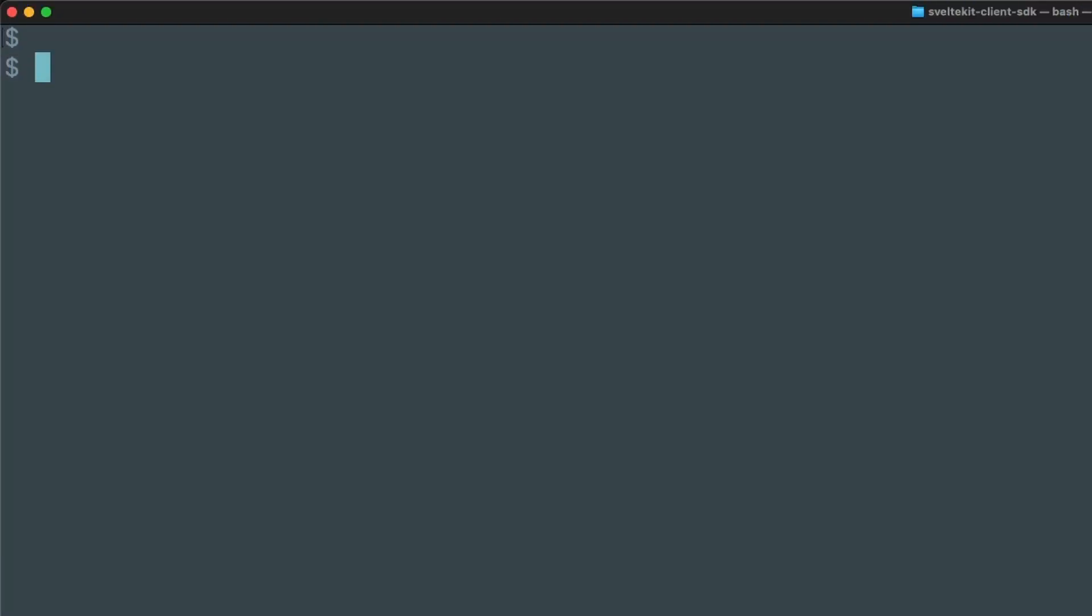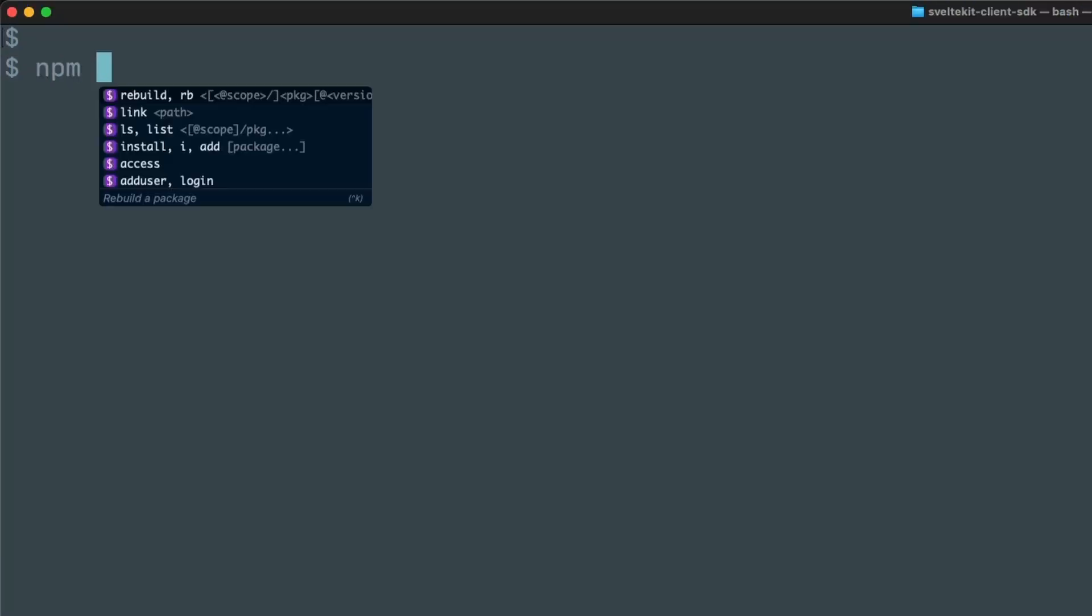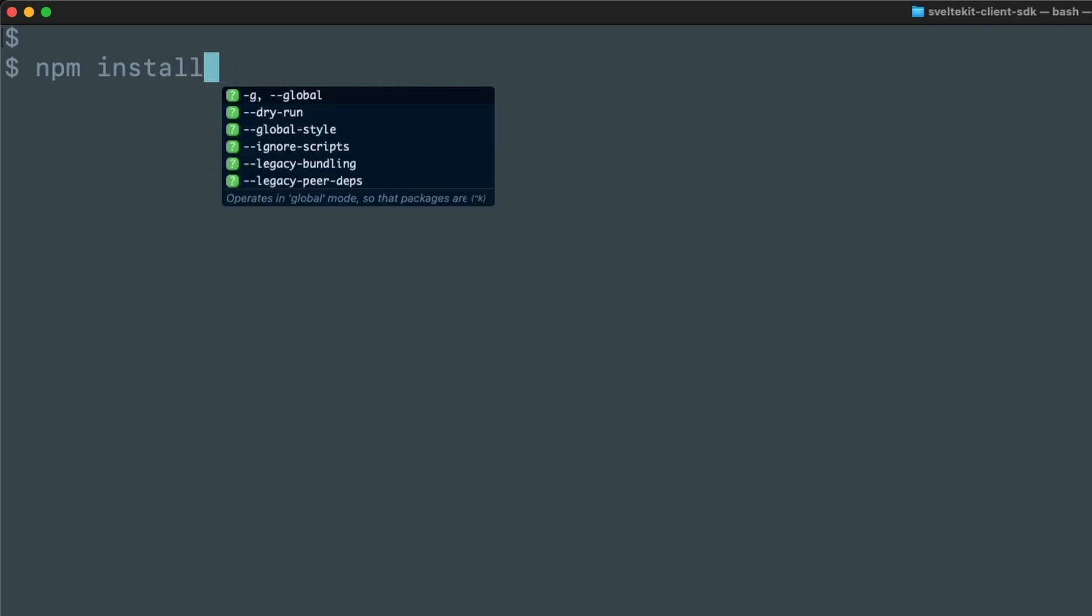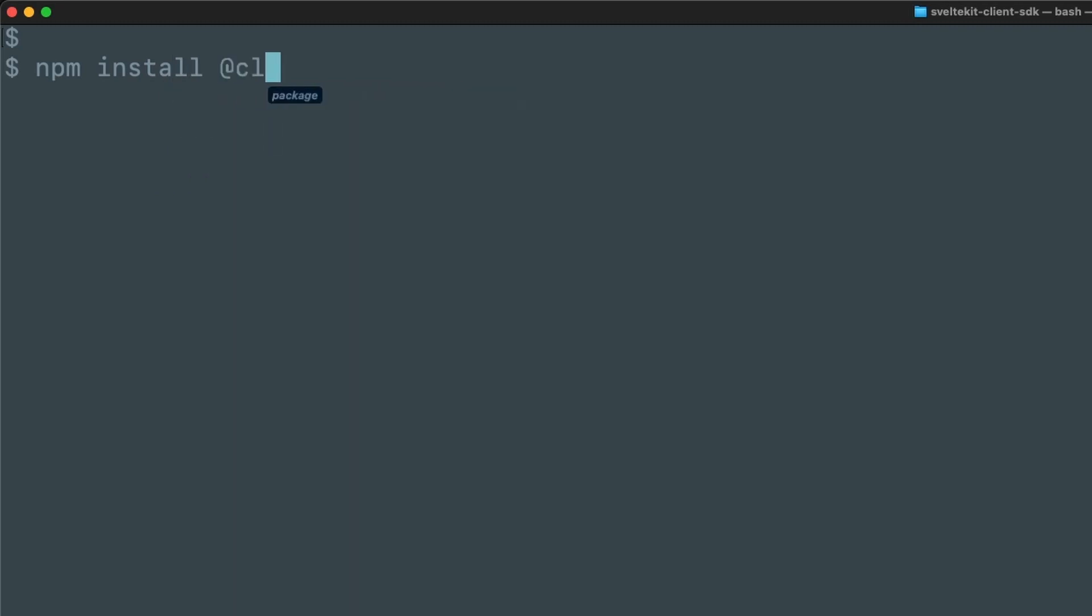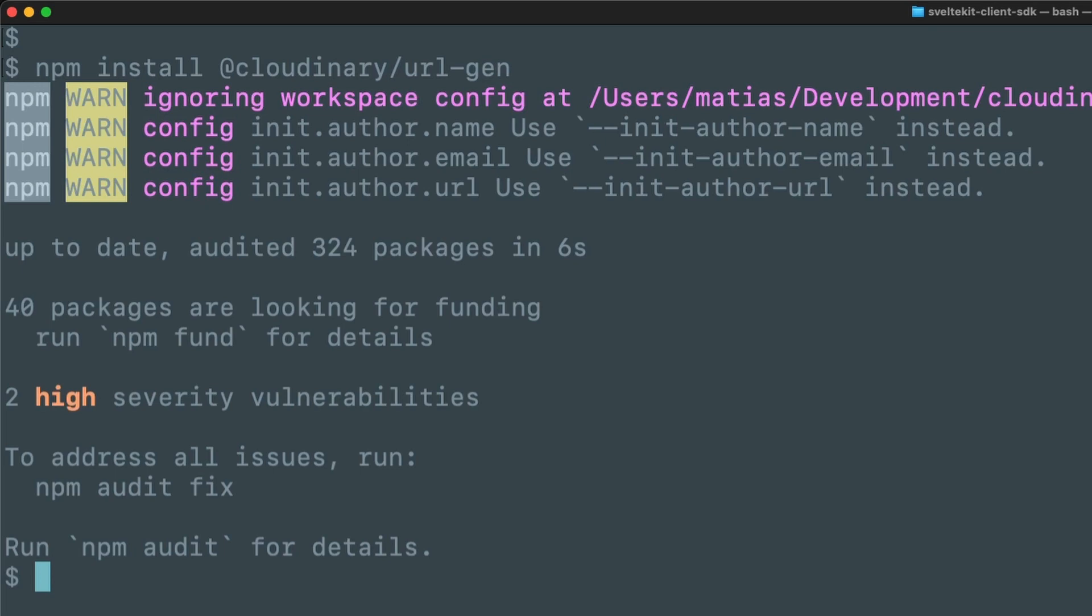To get started, you first need to install the corresponding dependency, in this case Cloudinary slash urlgen. With that done, let's run the SvelteKit application.